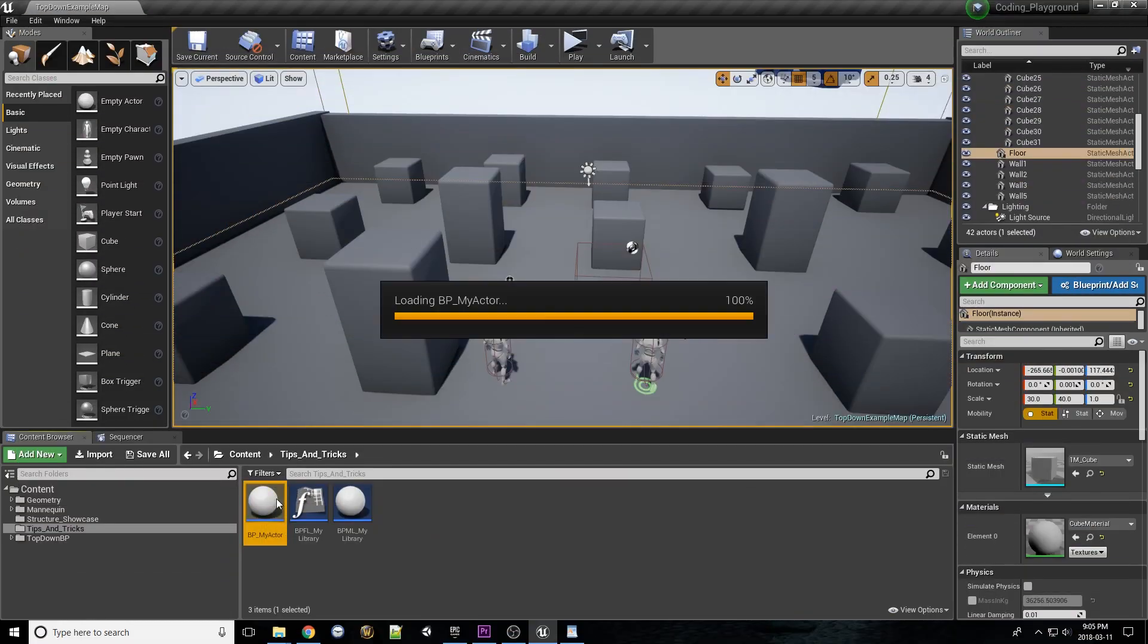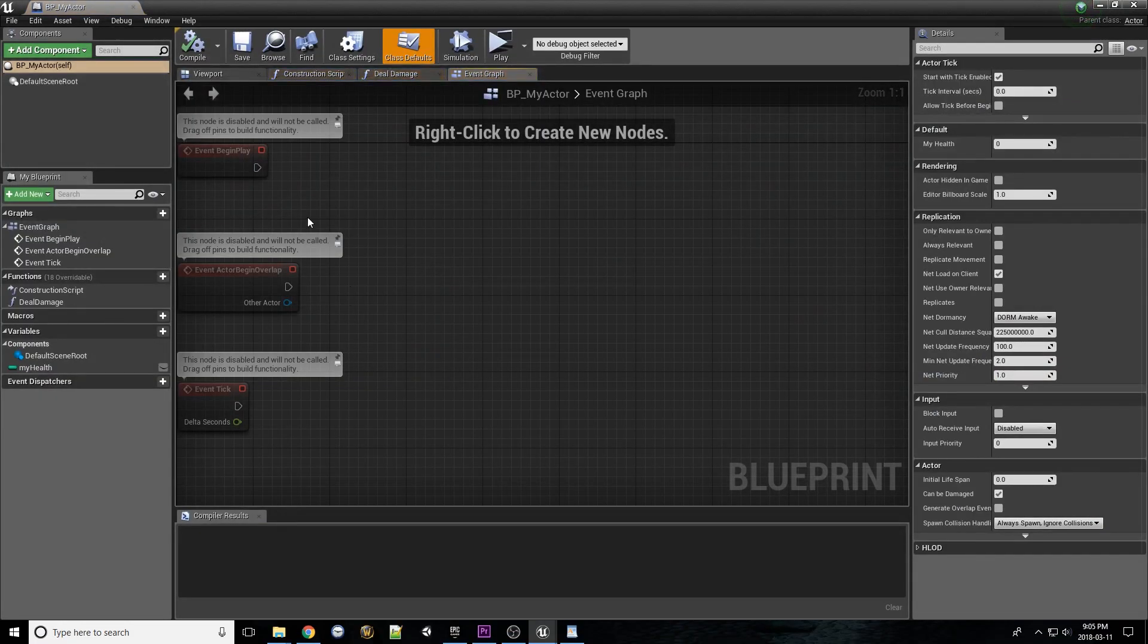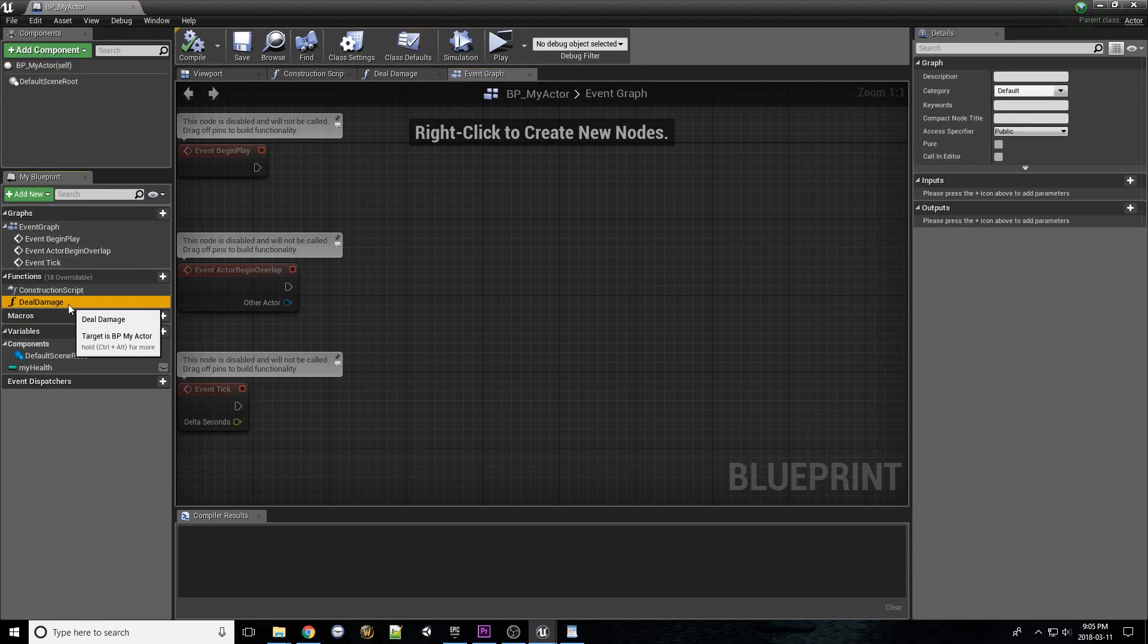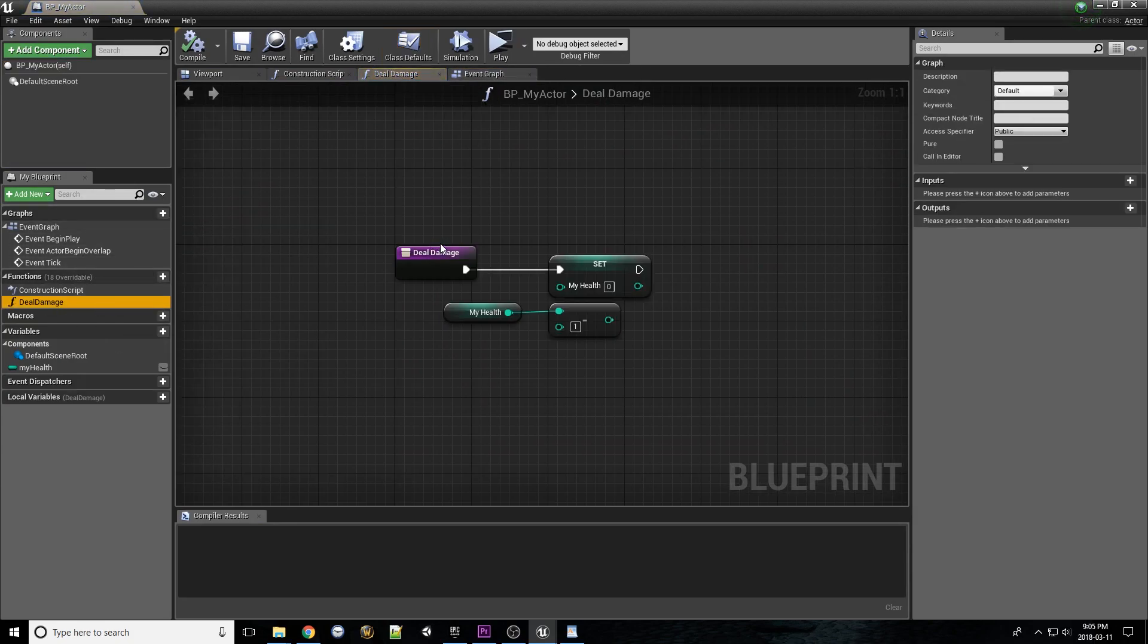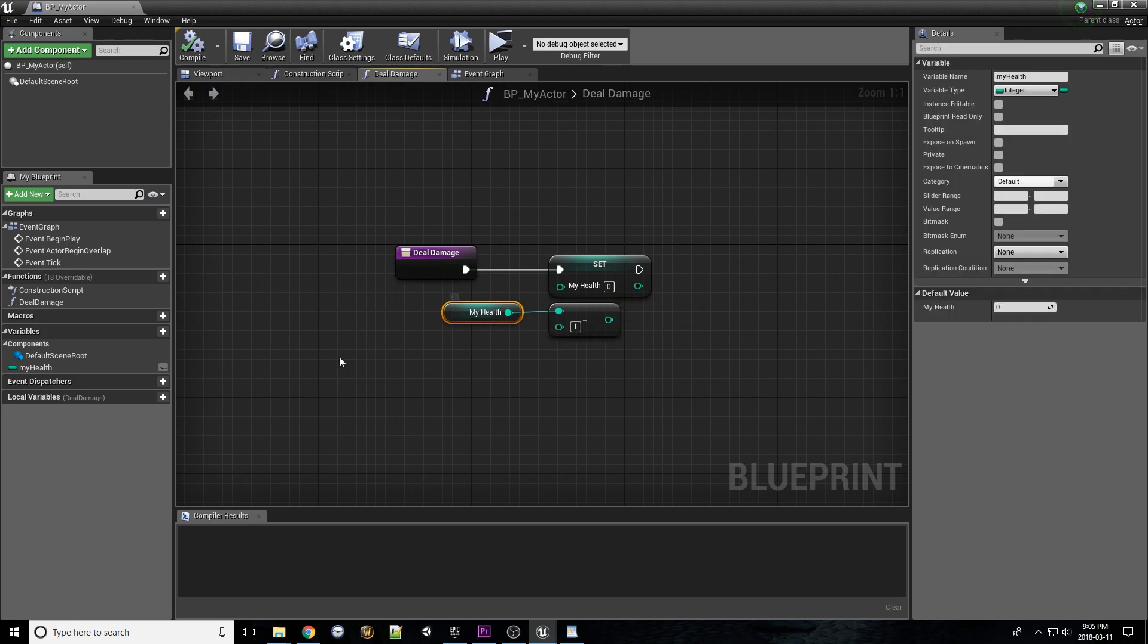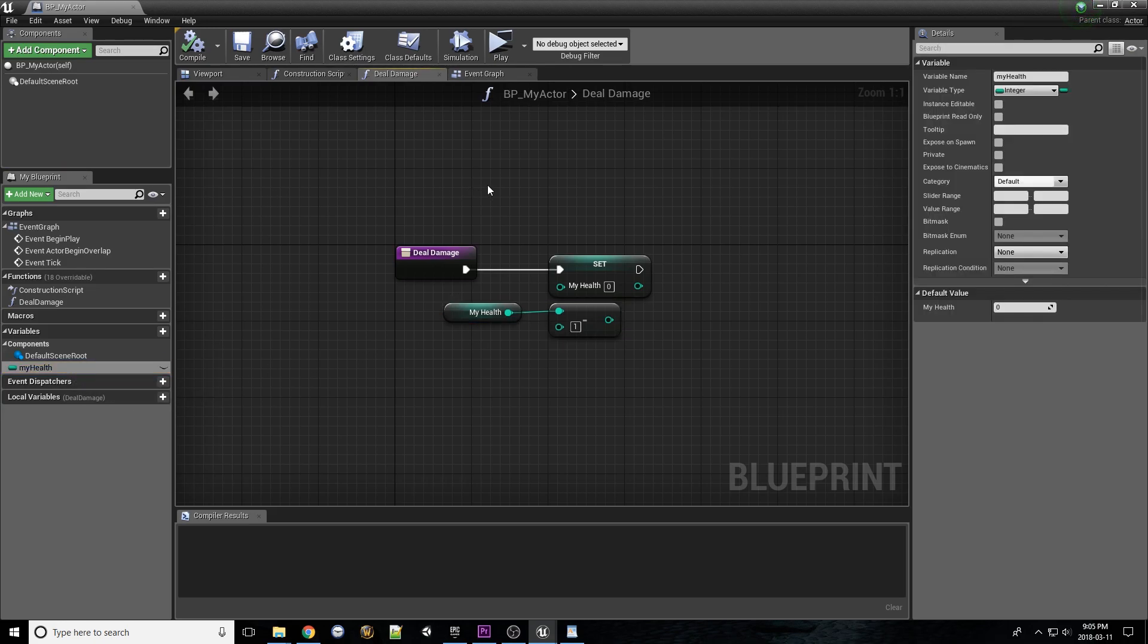To understand the difference further, let's take a look at an example. Here we have a function within the BPMyActorBlueprint. Its purpose is to deal damage to the actor's health variable. Because this function has been created within this blueprint, it is thus owned by it.